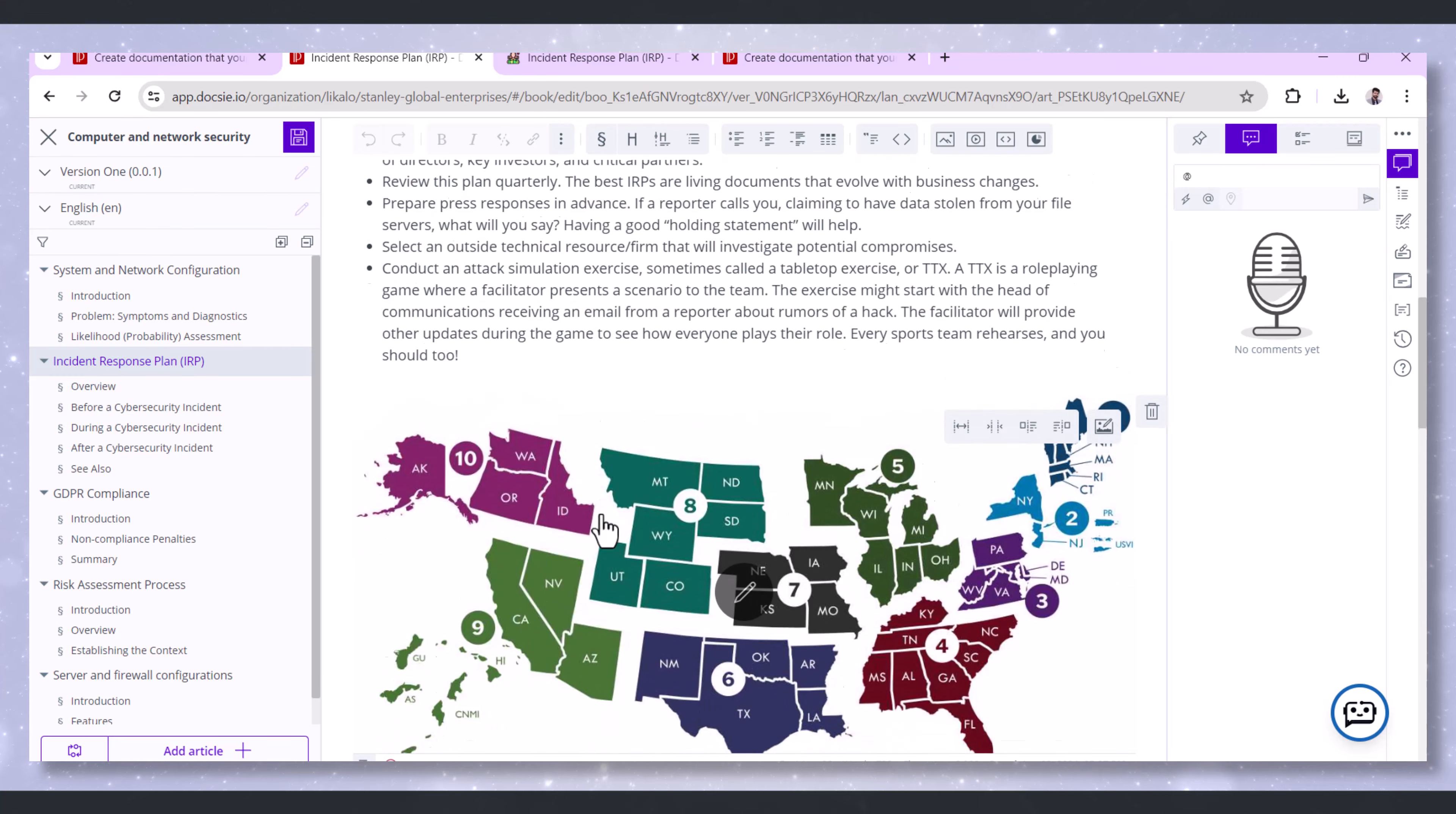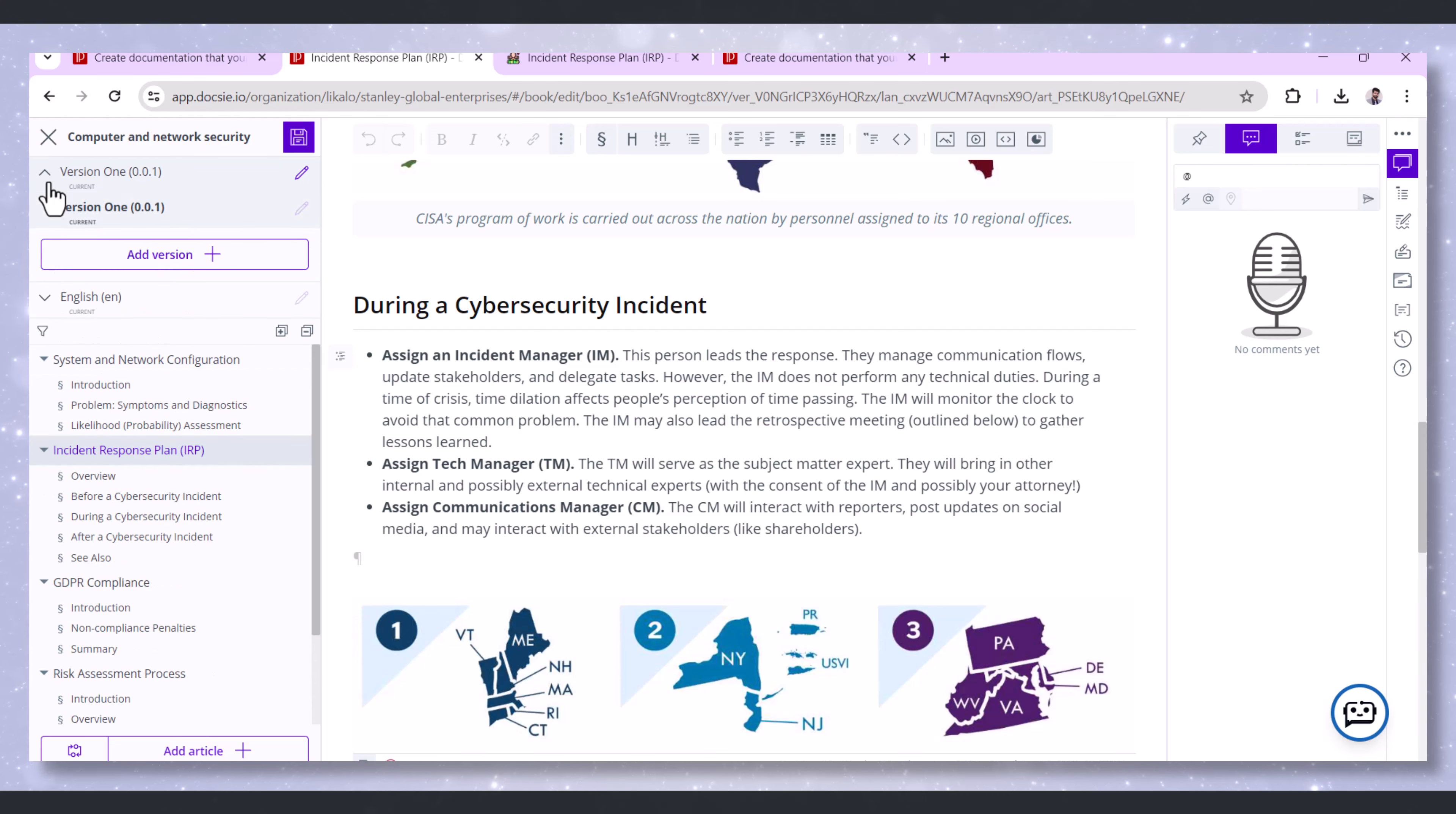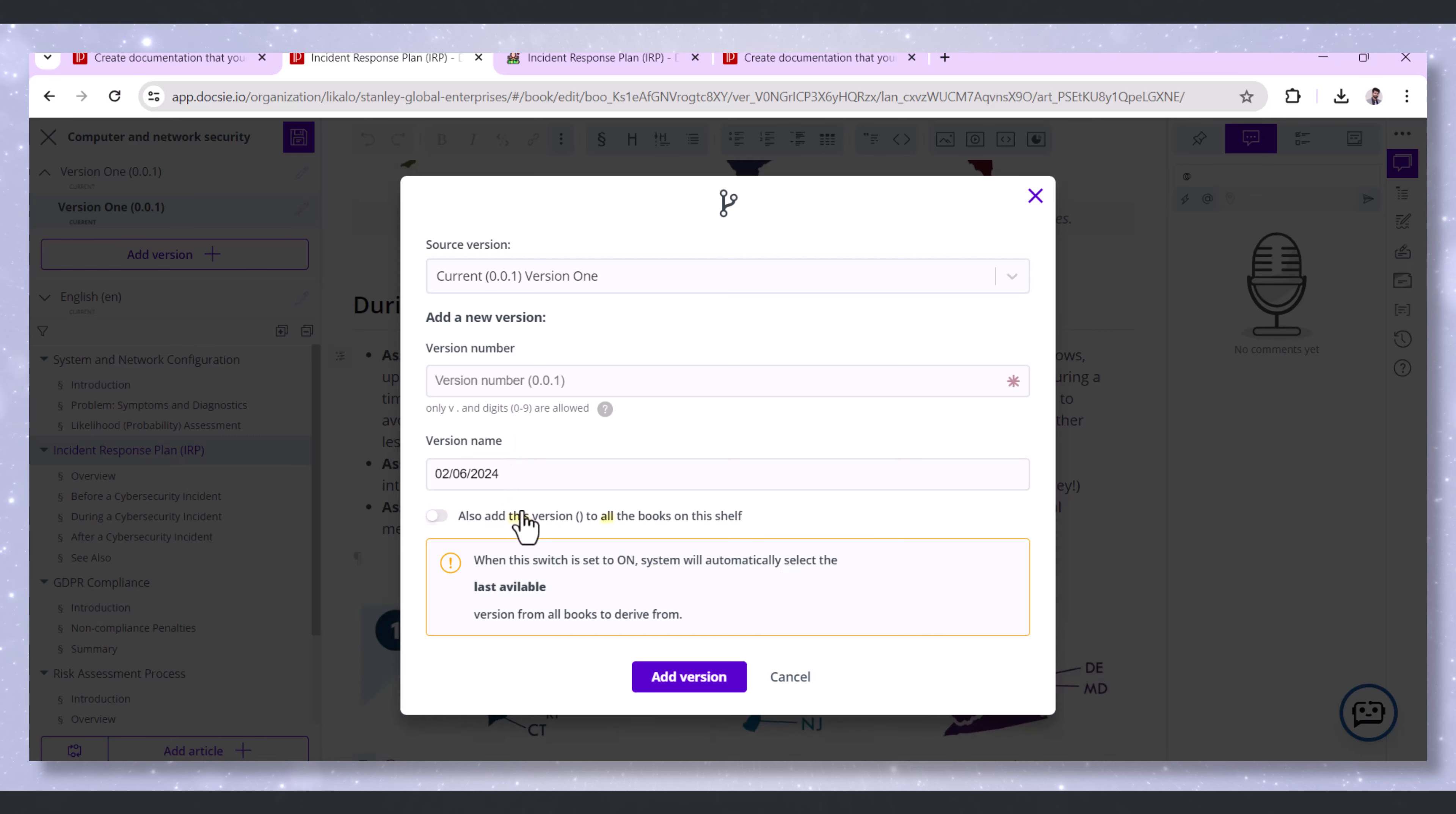Doxy's version control features are another valuable asset. They allow for tracking changes to the IRP over time, maintaining a historical record of the plan and understanding its evolution in response to new threats and incidents.